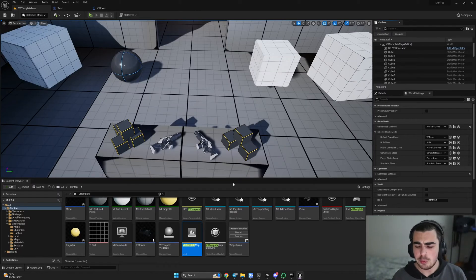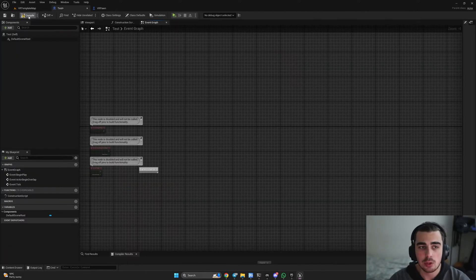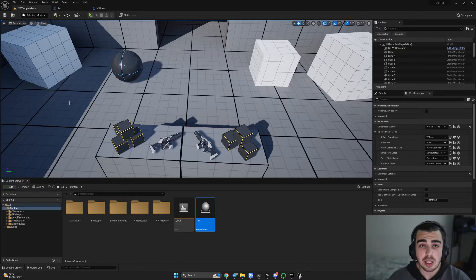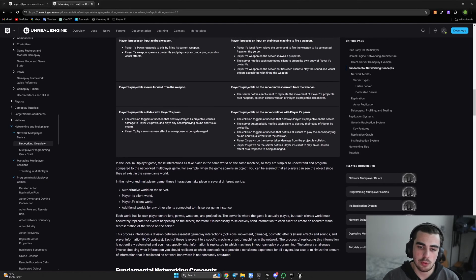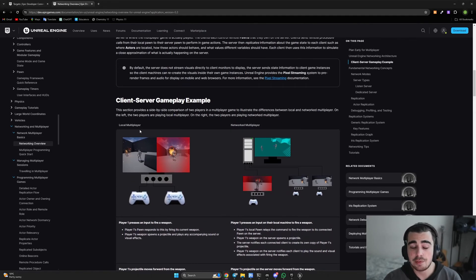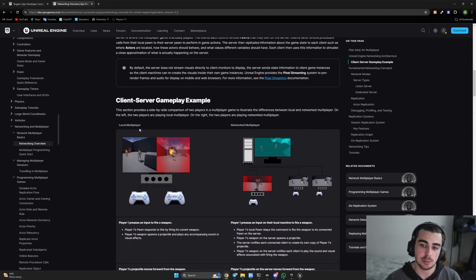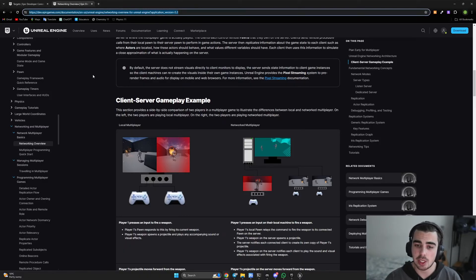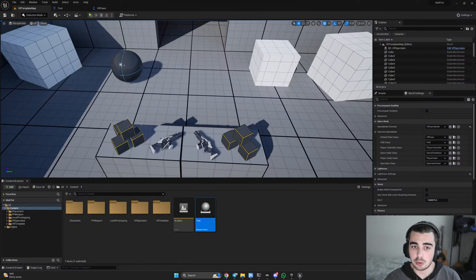First of all, we need to go into some theory. I created a test actor just for demonstration purposes. The first thing I want to go into is basically what a server is. If you want more information, definitely check the Unreal Engine documentation — I'll leave the link in the description. Make sure you read it, but for now I'll explain it on the boards.